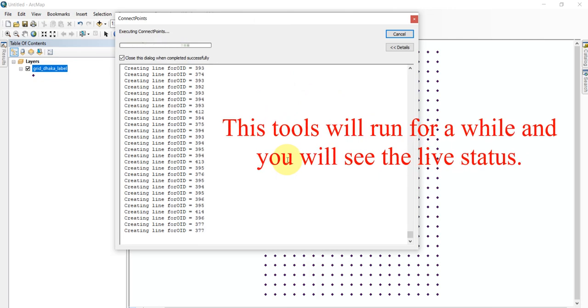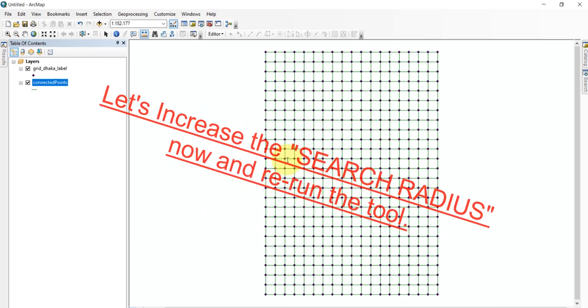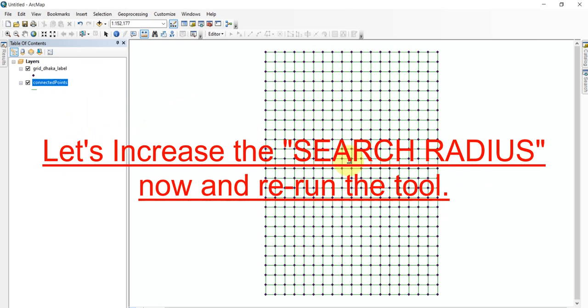This tool will run for a while and you will see the live status. Let's increase the search radius now and re-run the tool.